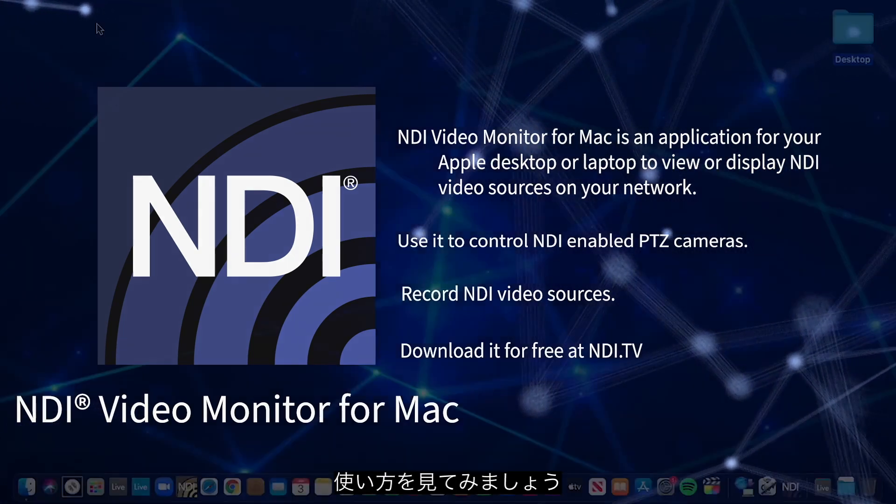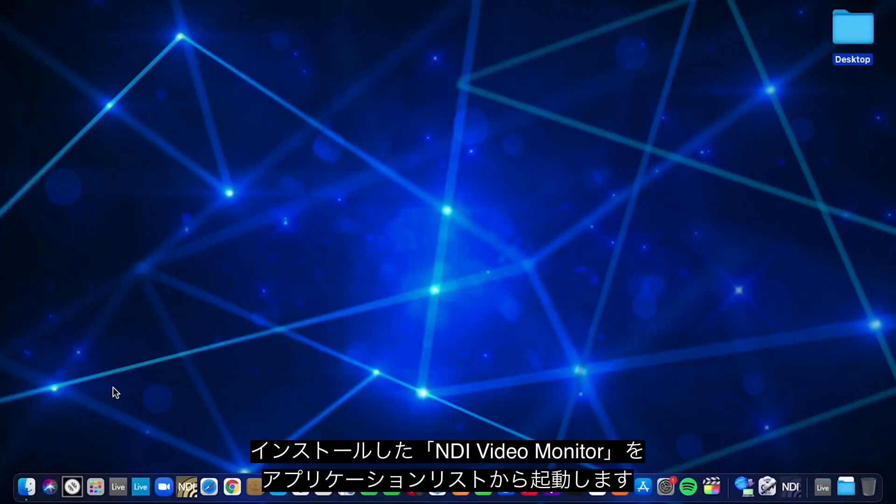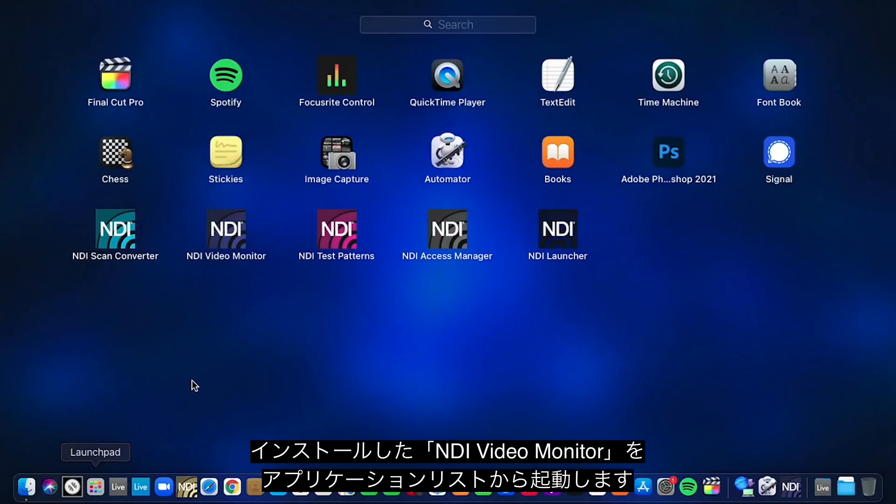Here's how it works. Once installed, you can run NDI Video Monitor from your applications list.